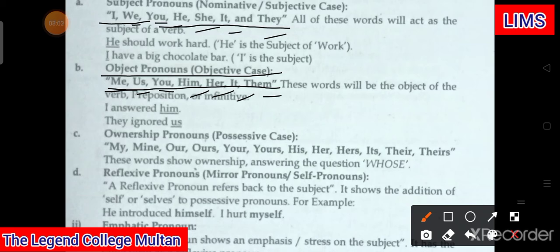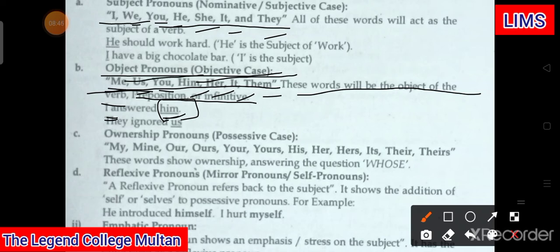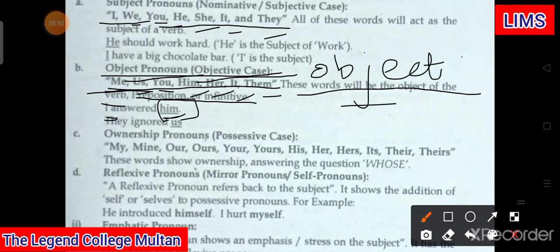Subjective cases ye hain jo personal pronouns bhi hote hain, aur un ke objective cases yahan hain. These words will be the object of the verb. For example: 'I answered him' — here 'I' is subjective case and 'him' is objective case. Both are pronouns, but 'him' is used as the object. Another example: 'They ignored us' — here 'us' is the object, which is an objective pronoun.